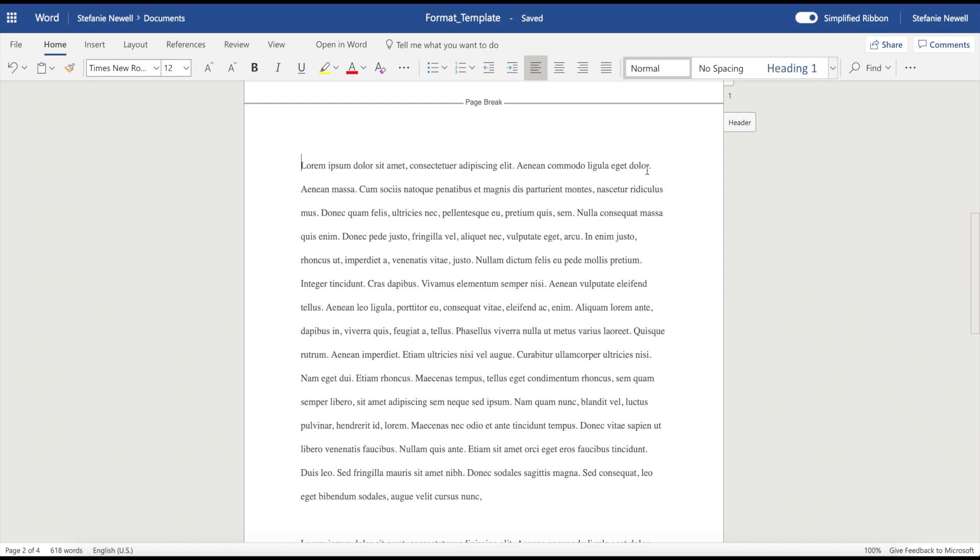The last thing that we want to do is make sure that we include a header. Now the reason why the header is important is if a person decides to print your document, you want to make sure that they know that your document is in the correct order. So we're going to add a couple of things to the header. We're going to include your name and your manuscript title, and we're also going to include page numbers. This way, if they print it and it happens to get out of order, they can put it back into order.